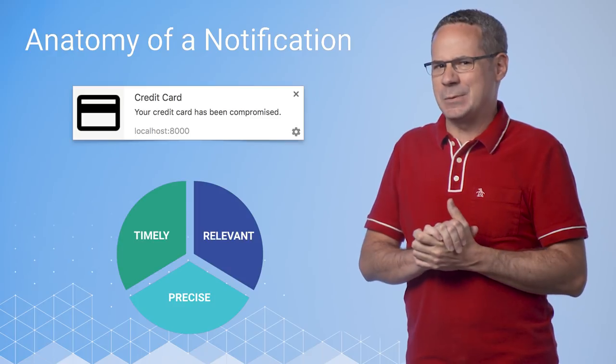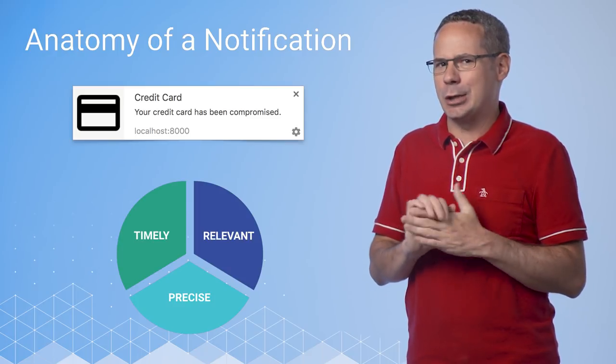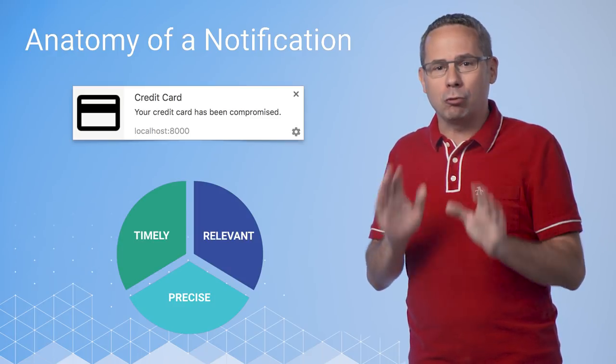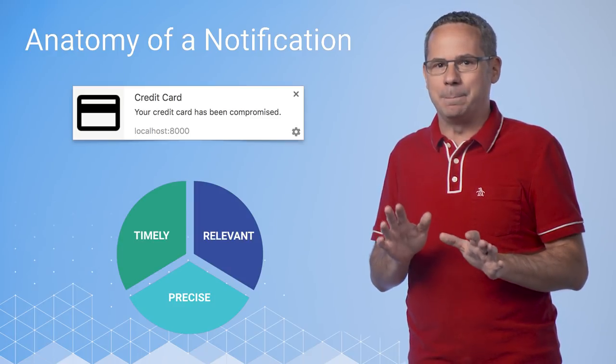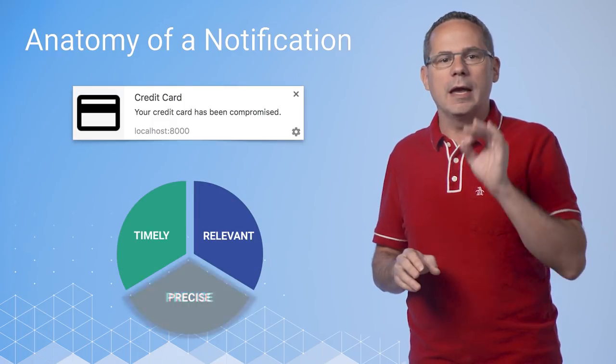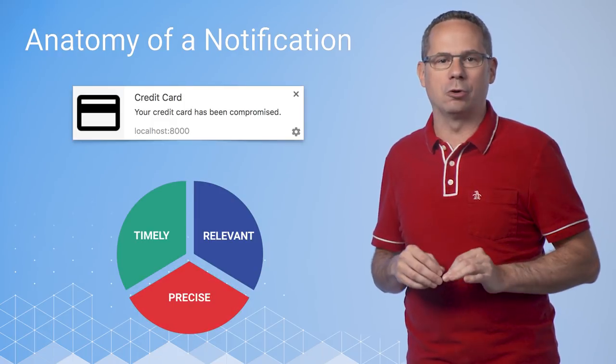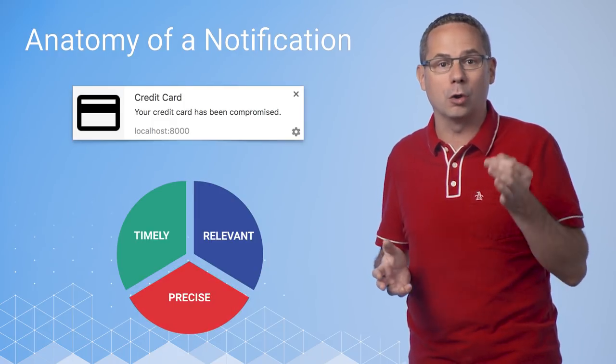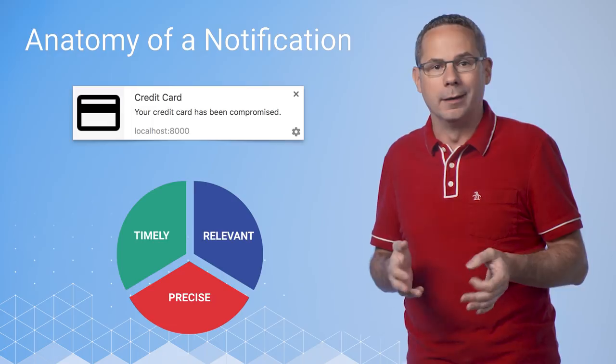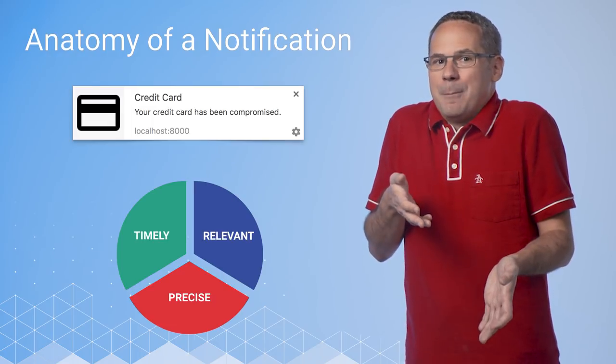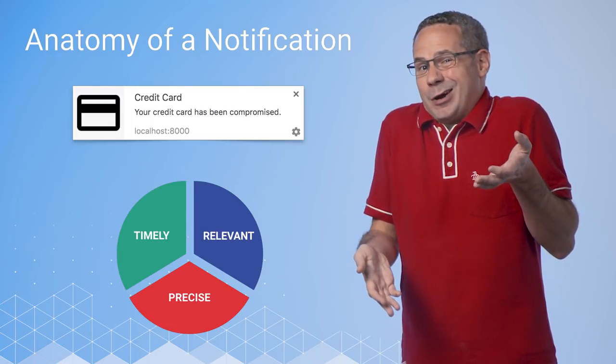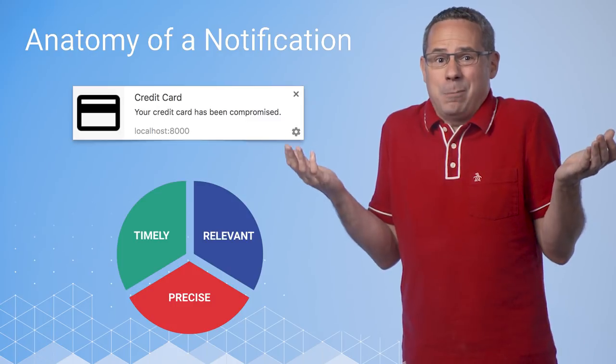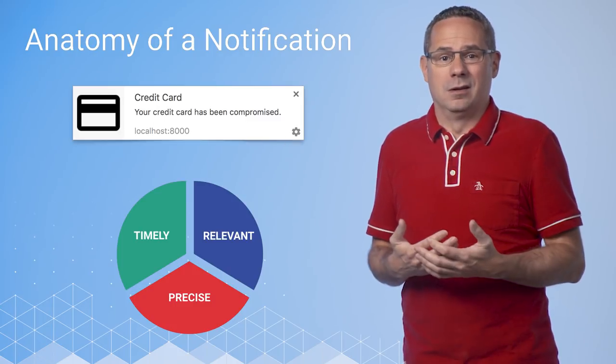Hmm, this one, not so good. It's probably timely, but we don't know for sure. It's certainly not precise. It doesn't say which card or why. It's probably relevant, but it's my card, but which card? I've got a couple of cards.